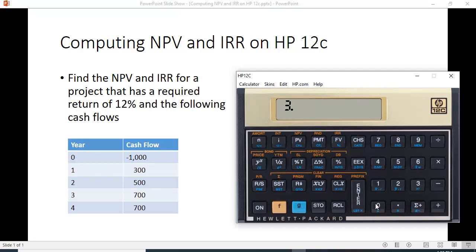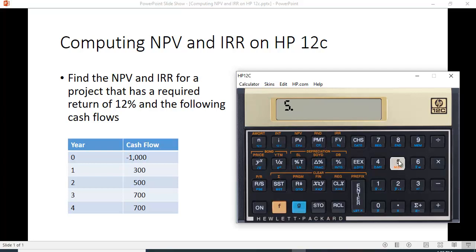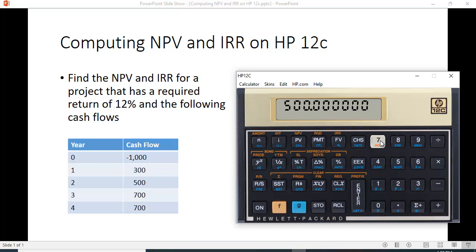And then we put the other cash flows in, 300 and under the PMT key is something that says CFJ. So that'll put it in as the first cash flow, 500 and hit the function key and hit this. That'll be the second cash flow. And then the third cash flow.